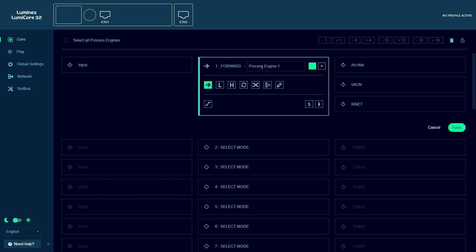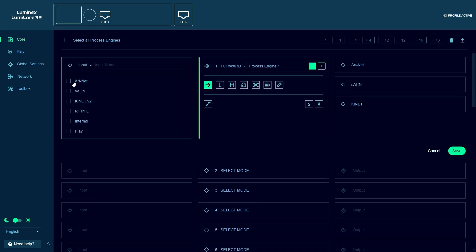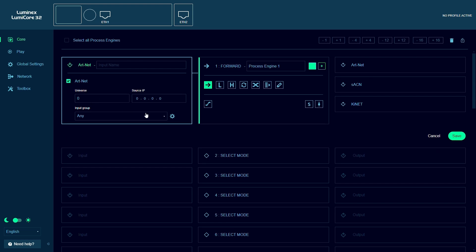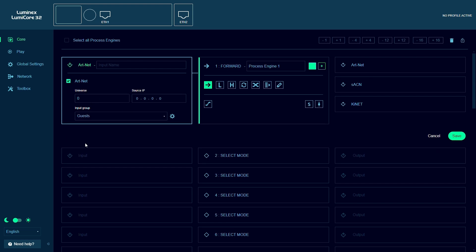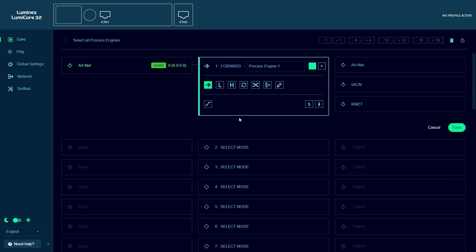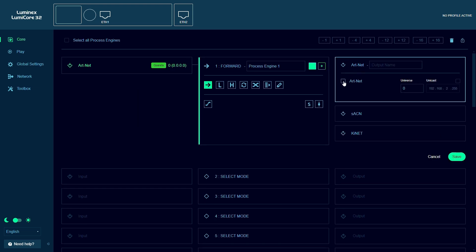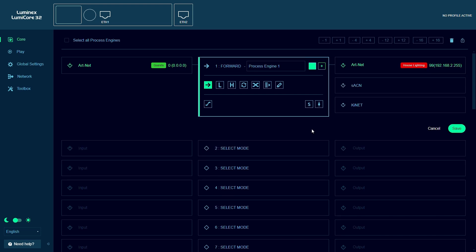When we take a look at the process engines, we can now select an input group in addition to a universe or source IP when adding an input. Our output will also indicate on which group this output is available.